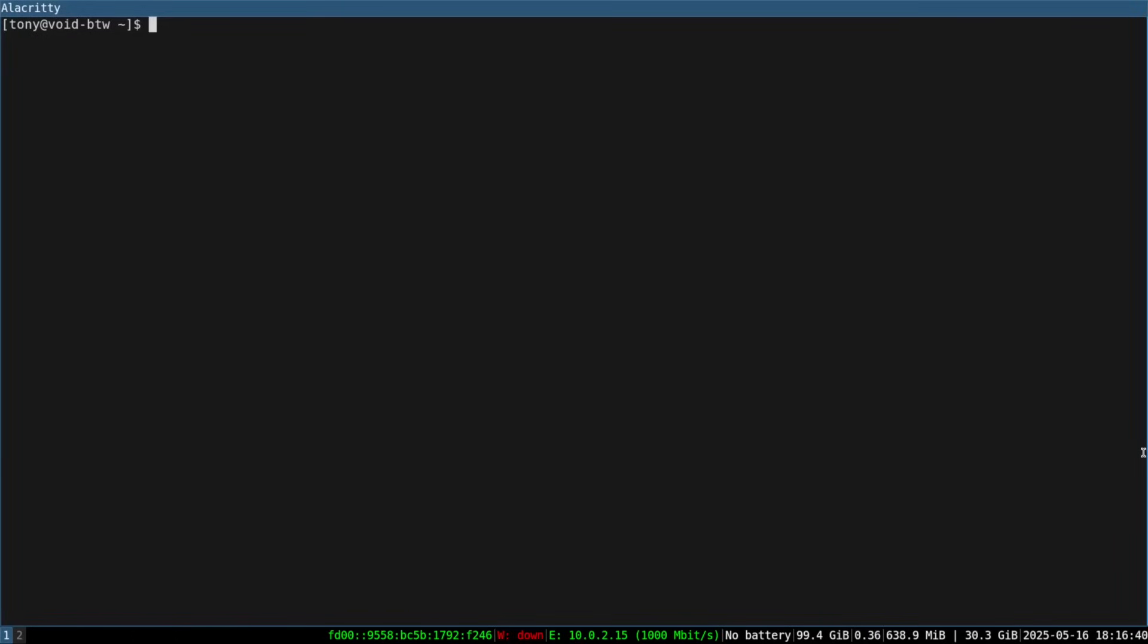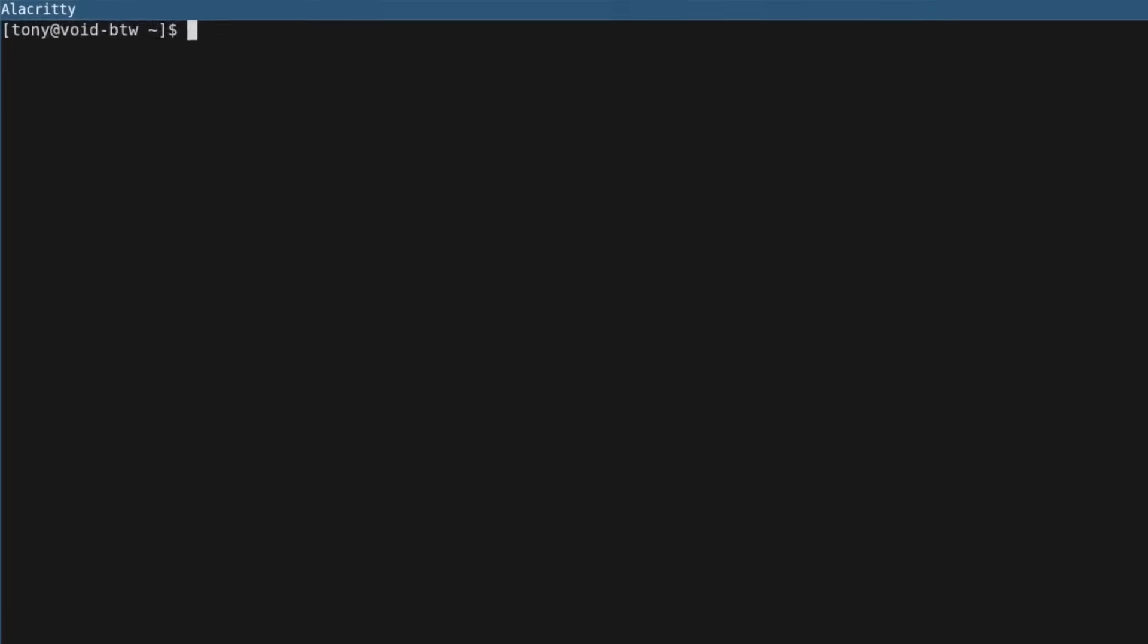Thanks so much for checking out the video. If you want to see any other operating systems or Linux related tools in general, just drop it in the comments and I'll check it out. But for now, I'm going to end the video here by running an obligatory neofetch.